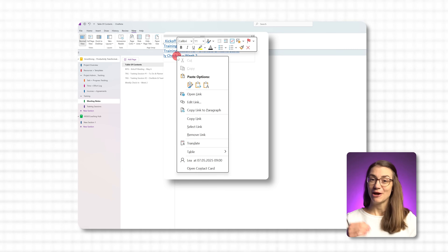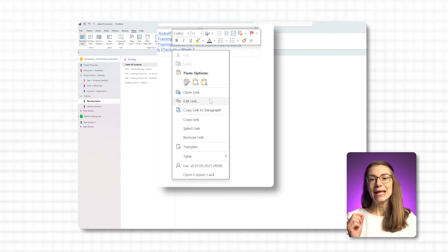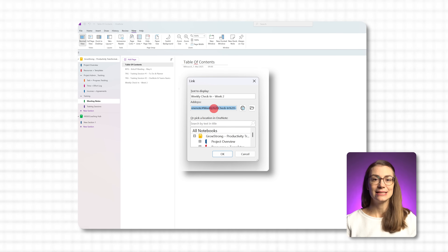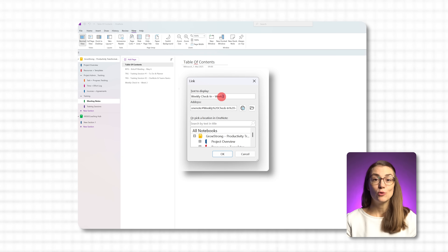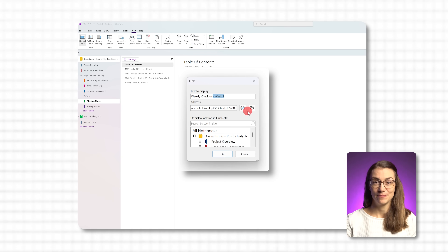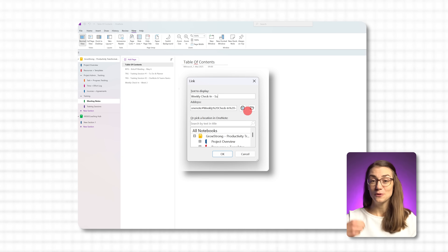Just right-click the link, choose Edit Link, and in the box that says Text to Display, type whatever wording you prefer. The link will still take you to the exact same spot, but the text will look exactly how you want it.